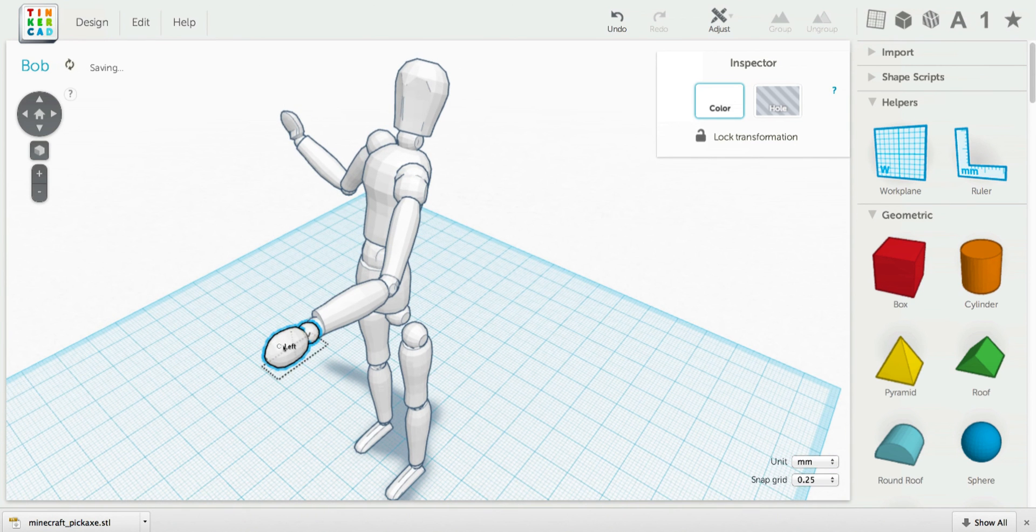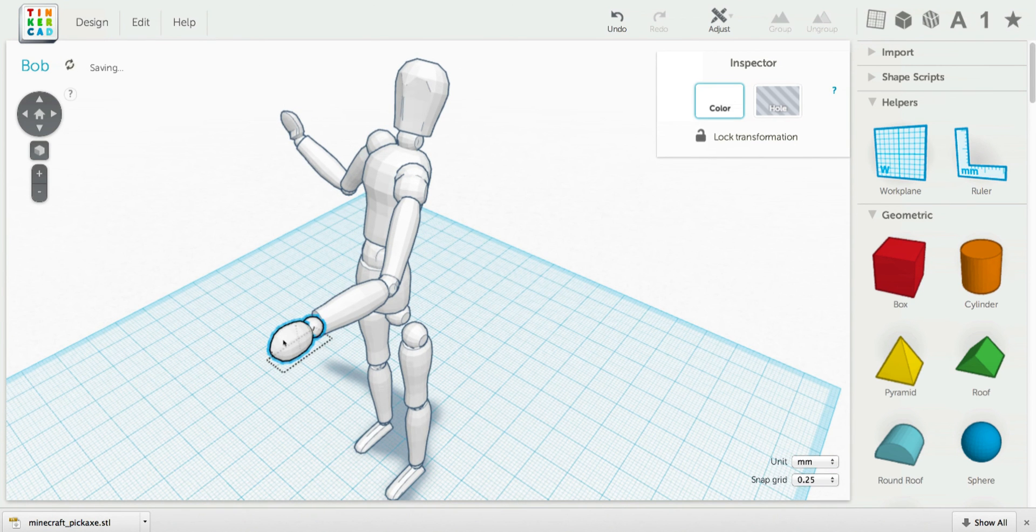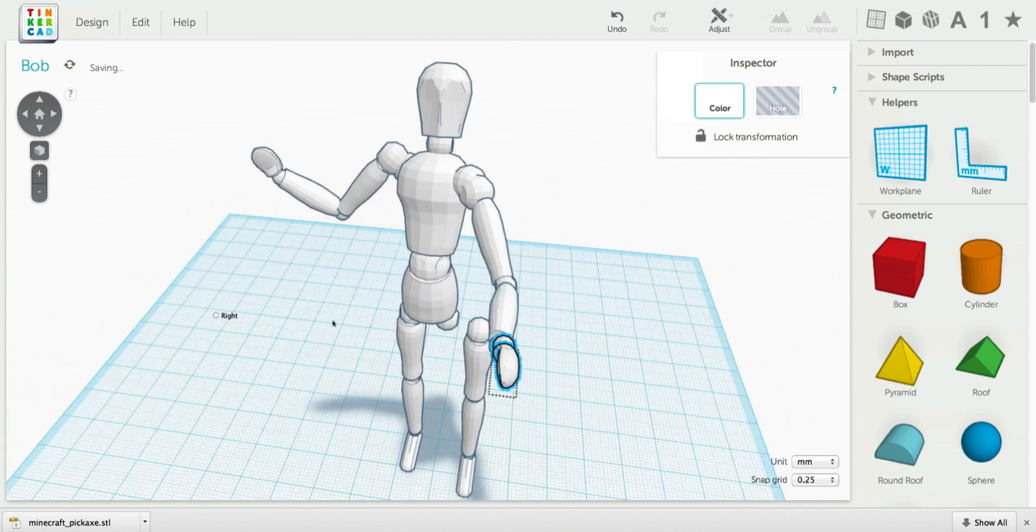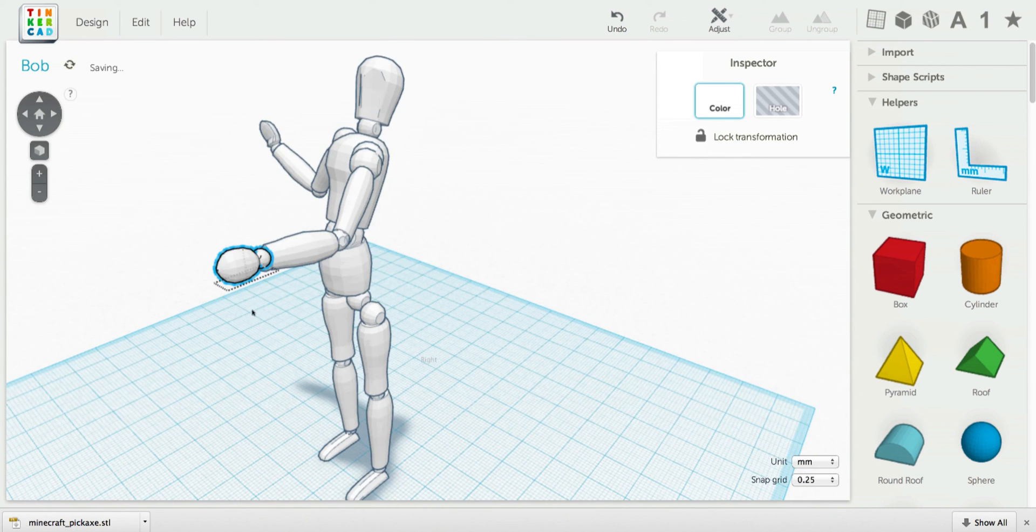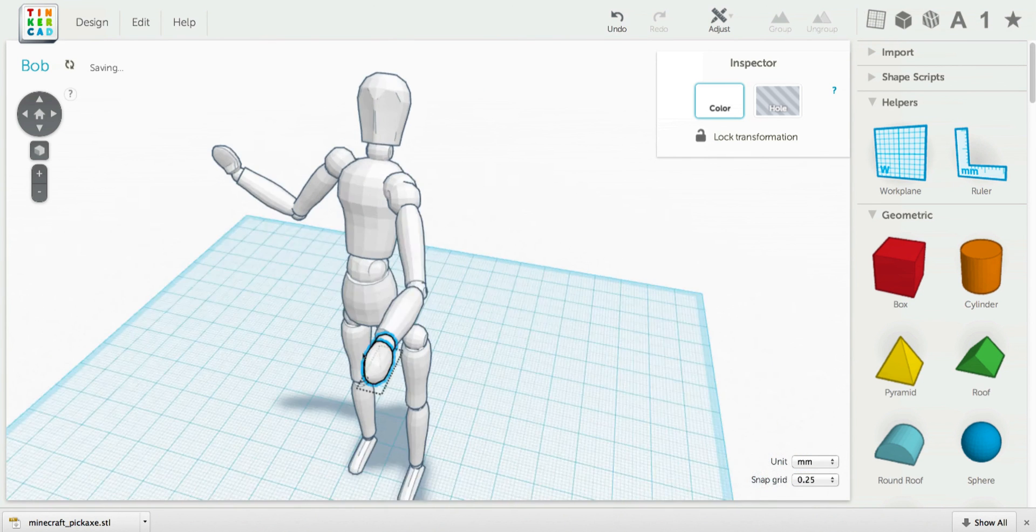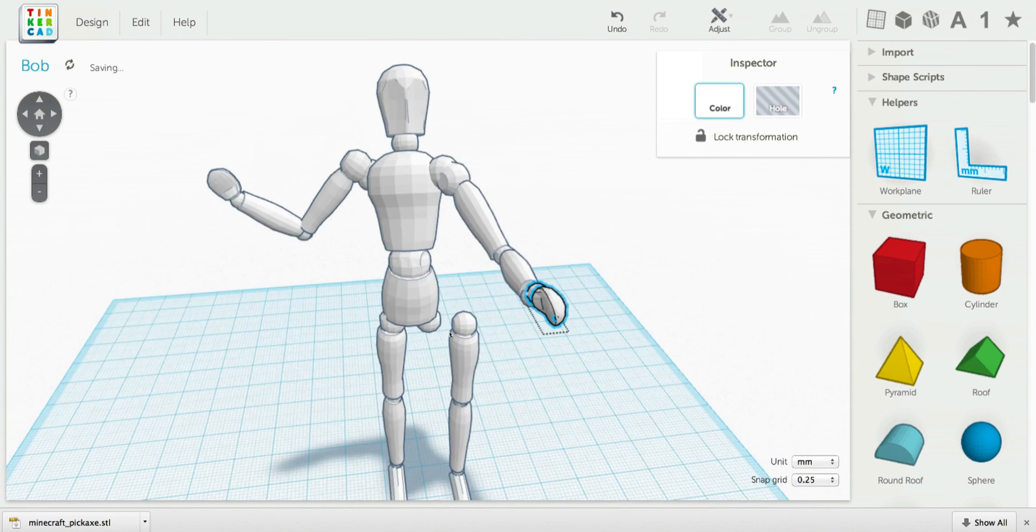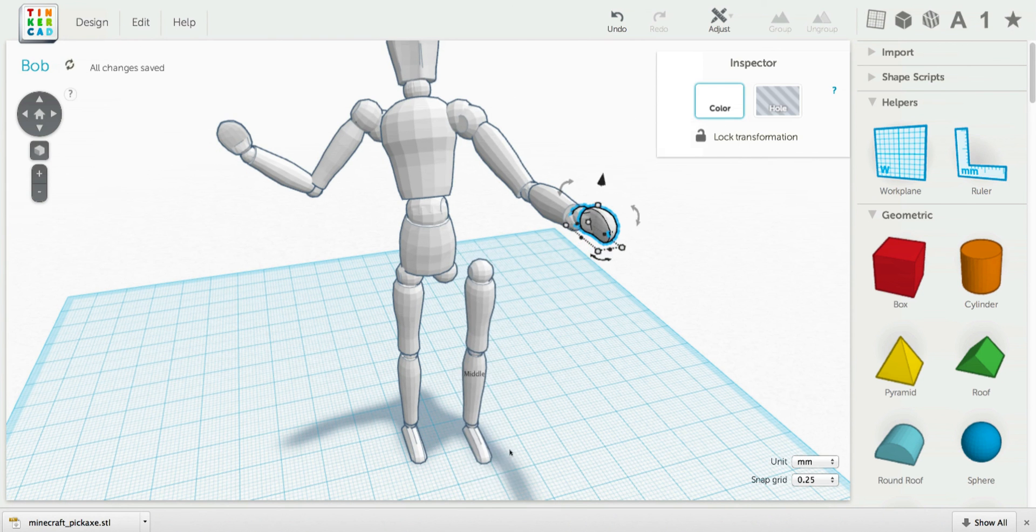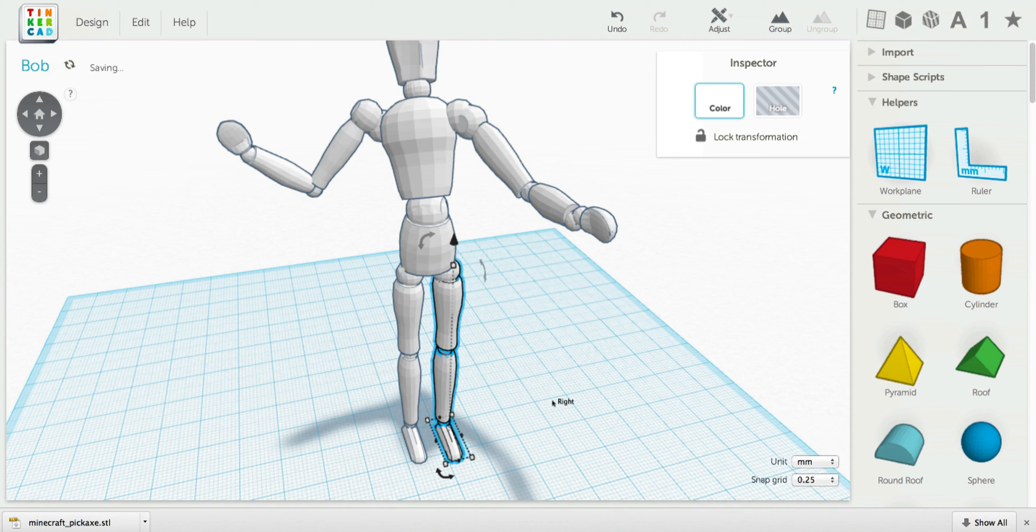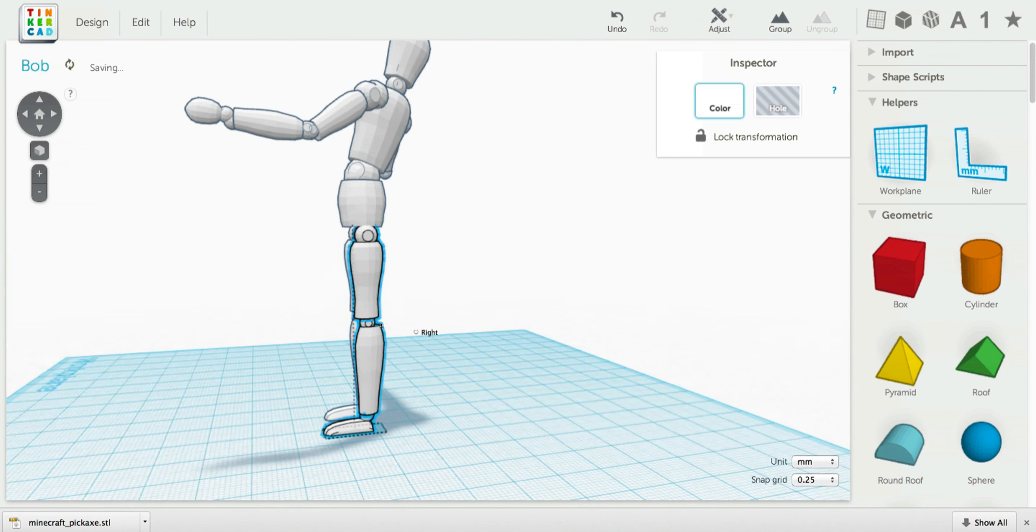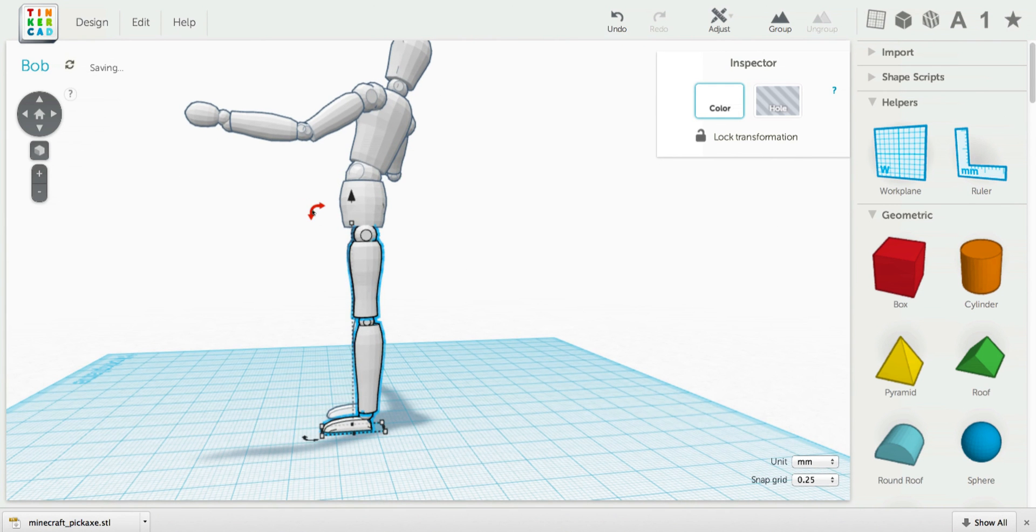Maybe he's throwing something. Maybe he's getting hit by a baseball bat or a baseball. No, I think he's throwing something.